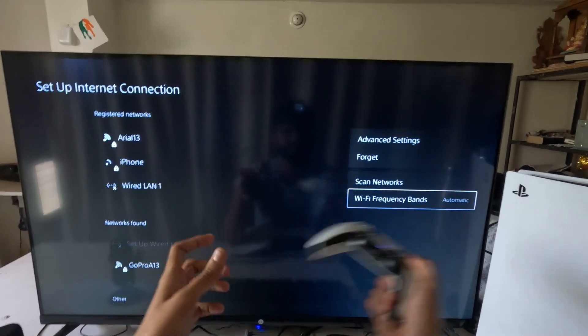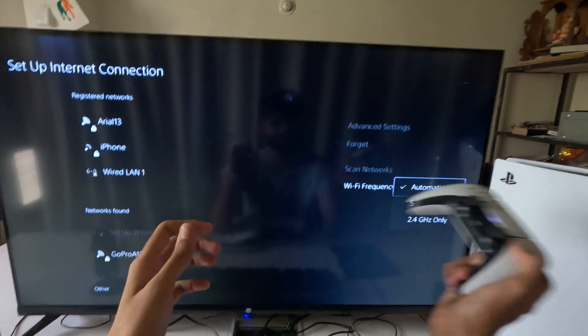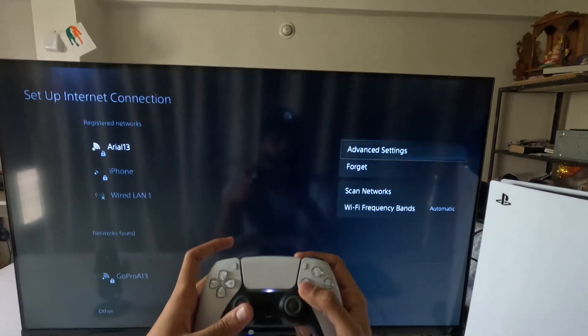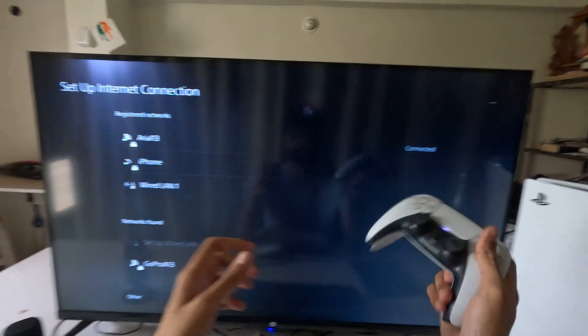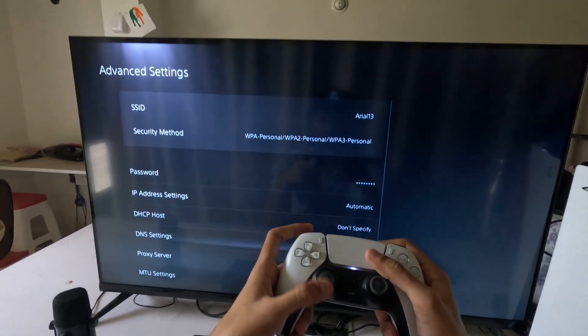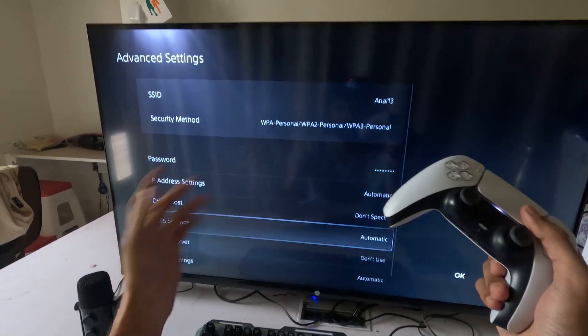First, select the frequency band and set it to Automatic. Then go to Advanced Settings. Once we are here, we can adjust the IP addresses.